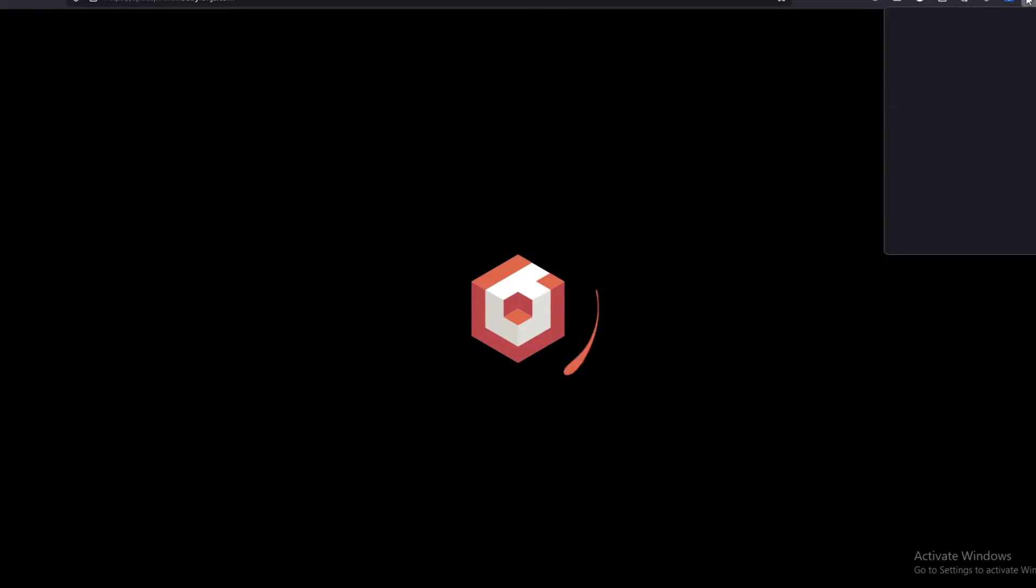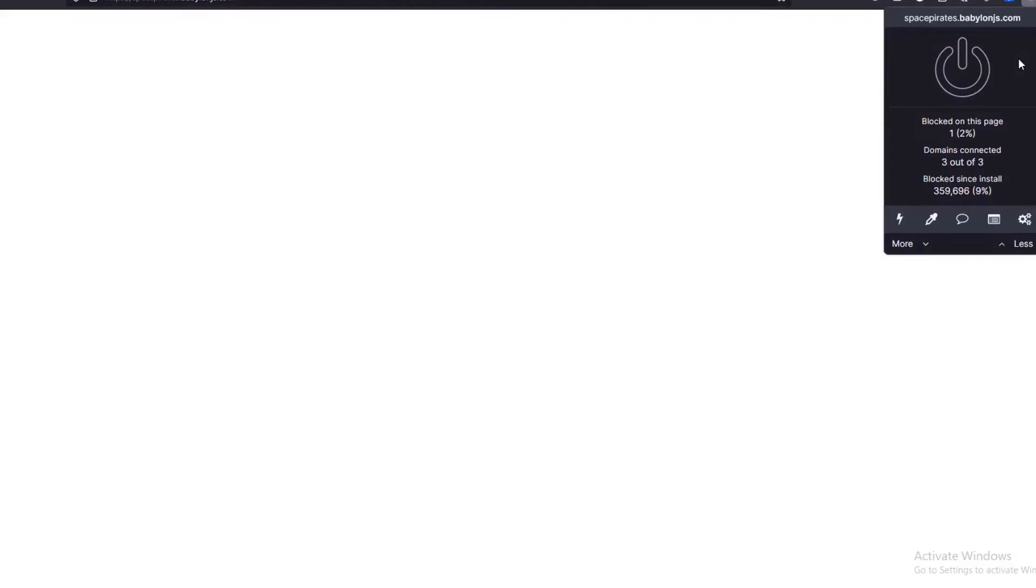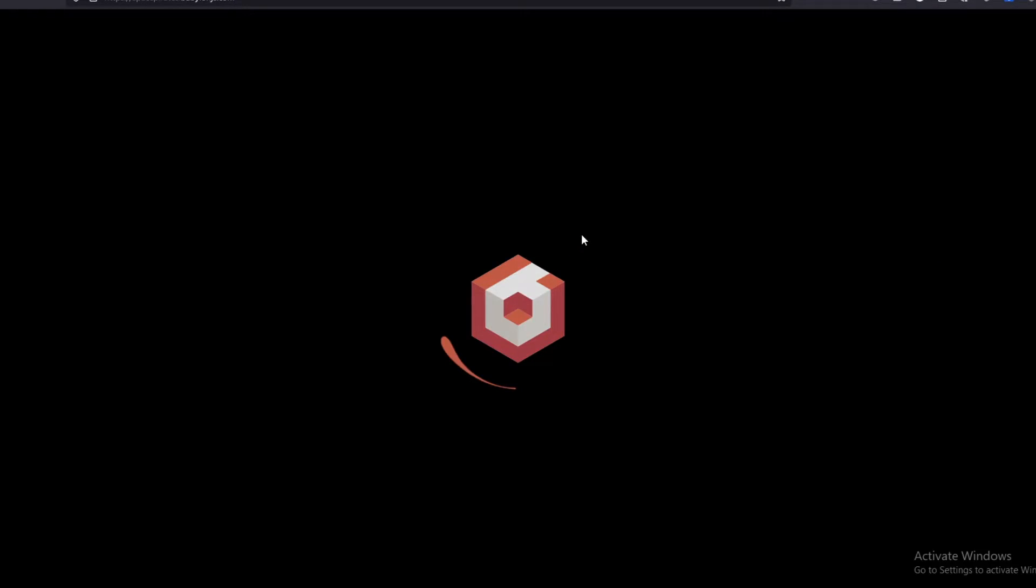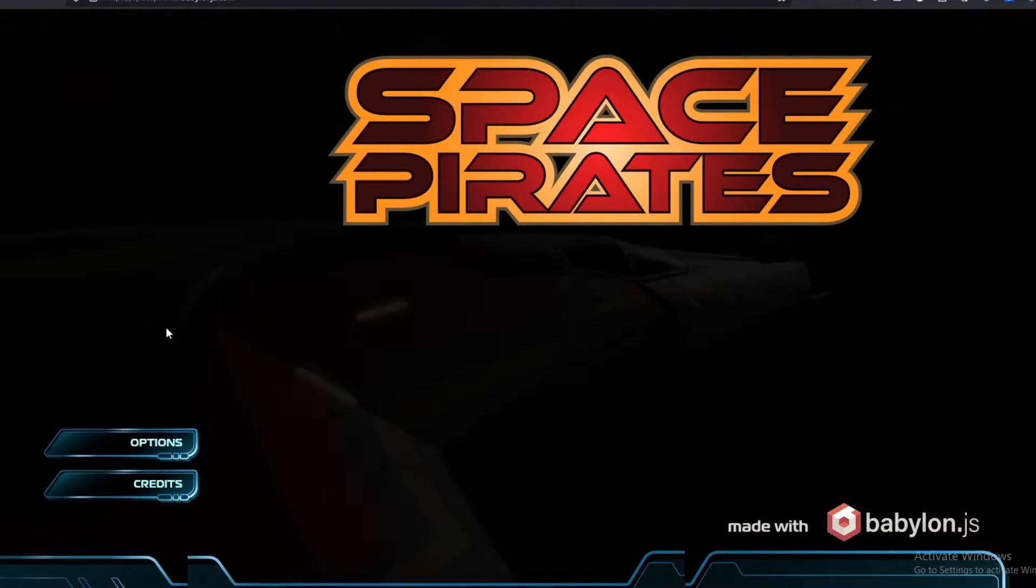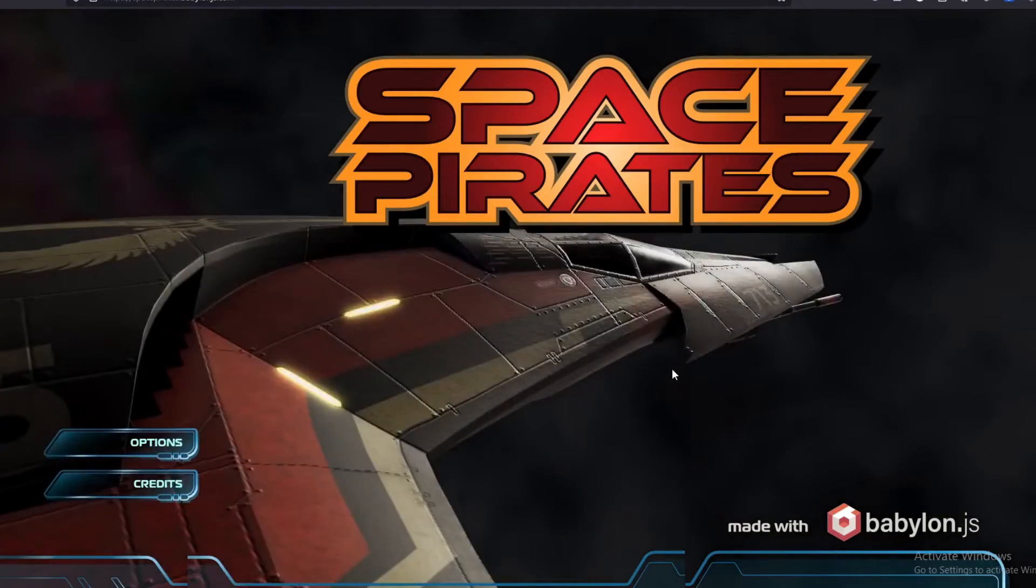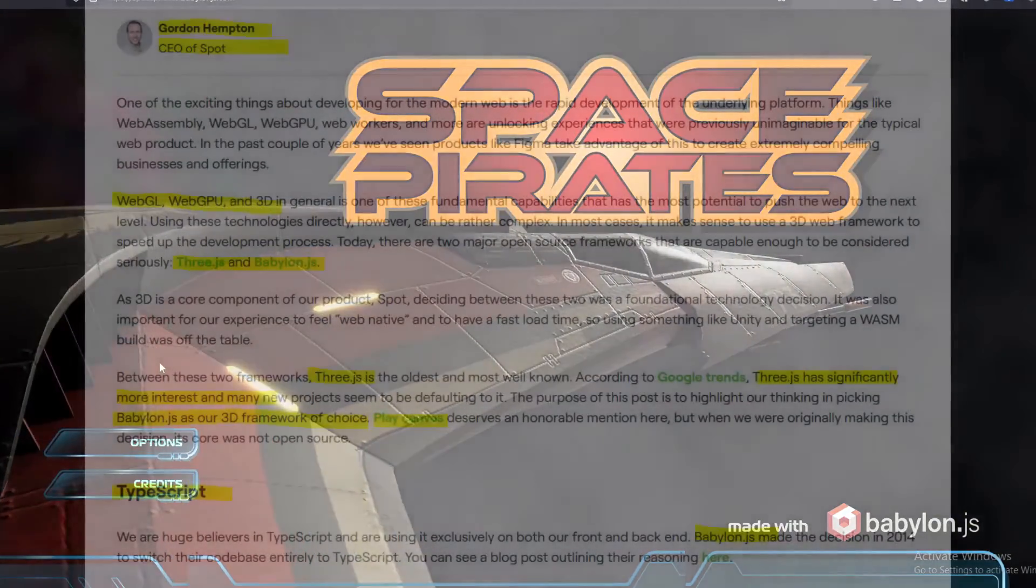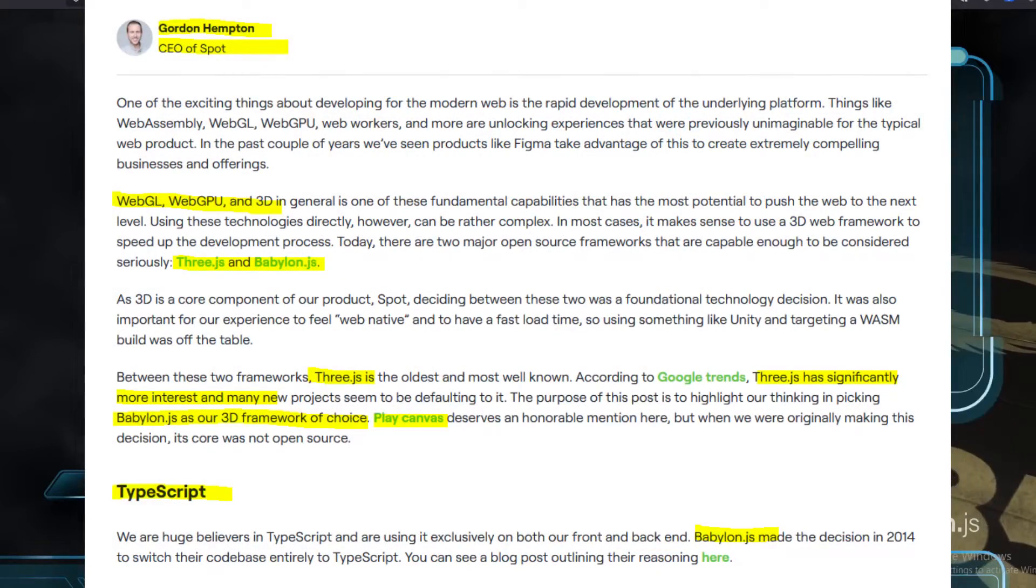There was a WebGL game over here called Space Pirates. There's a lot of stuff you can do with Three.js or Babylon.js - it depends on your use case. If you do want to use TypeScript, there's also an article that mentions why Babylon.js is good for a 3D project - it's because of TypeScript support.